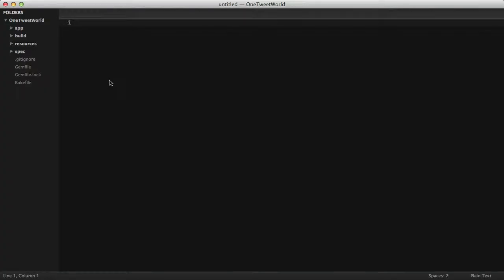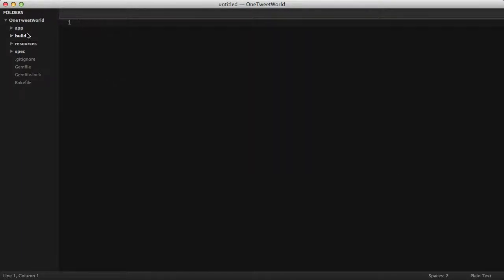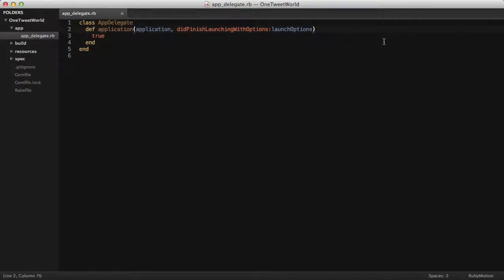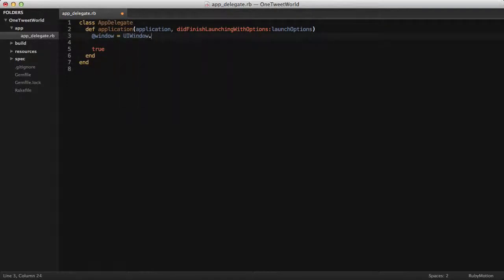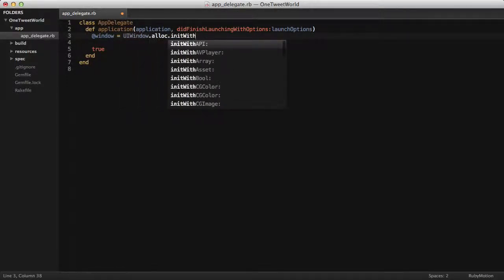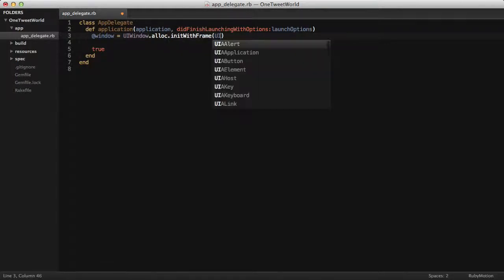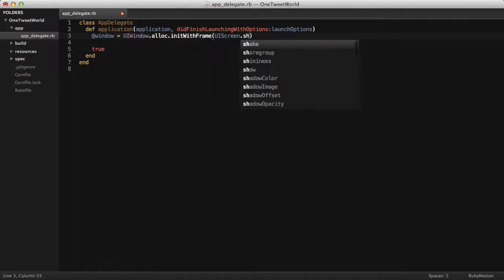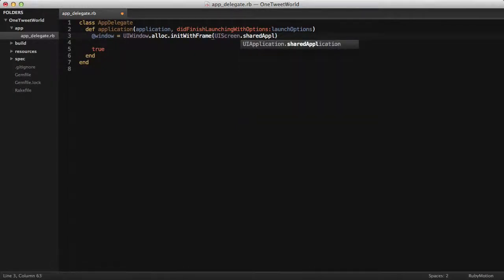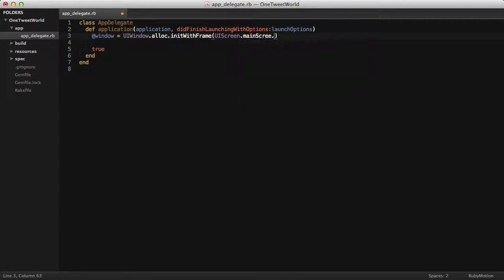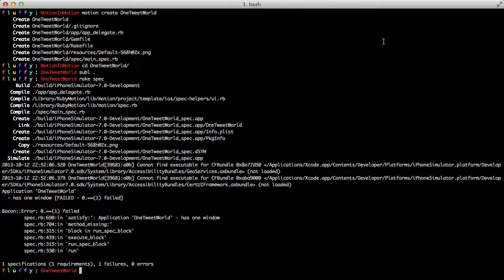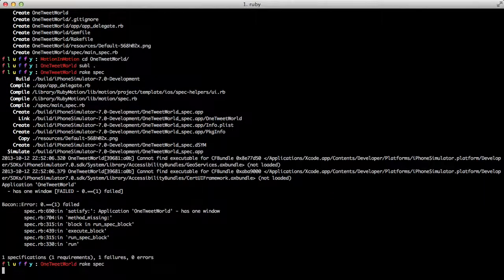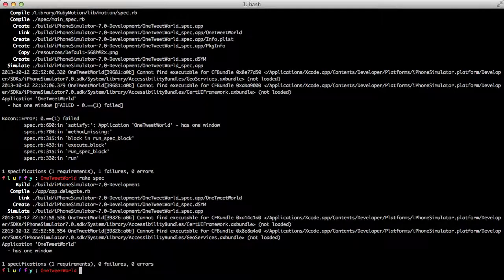We head back to Sublime. We will open up the app delegate and we will create our window. This is fairly boilerplate code. You'll use this in almost any application. And then if we run our specs again, we can see we're all passing.